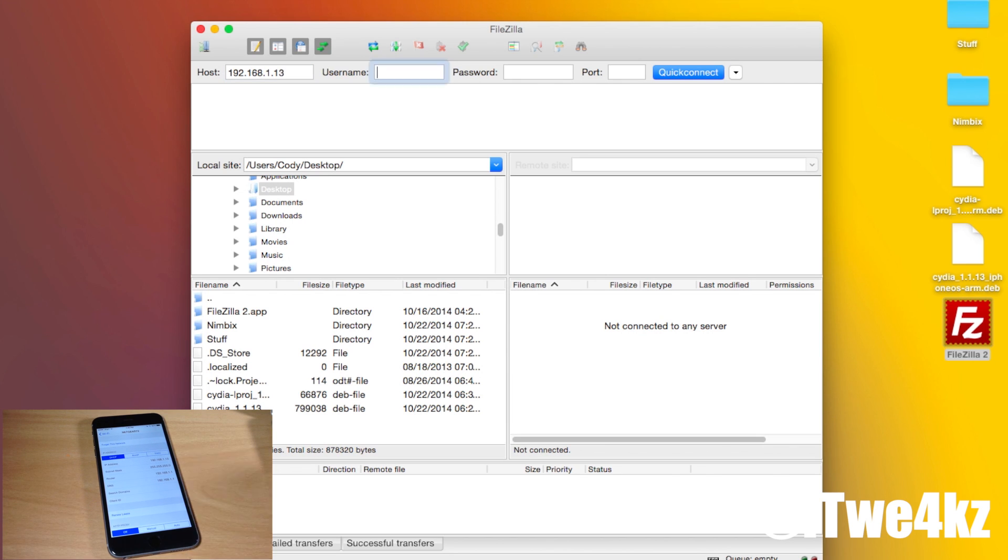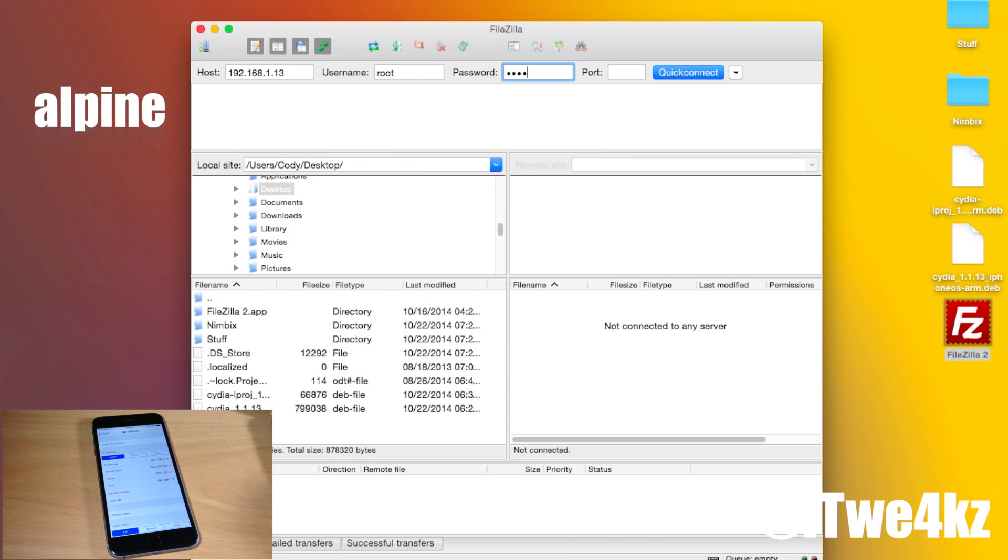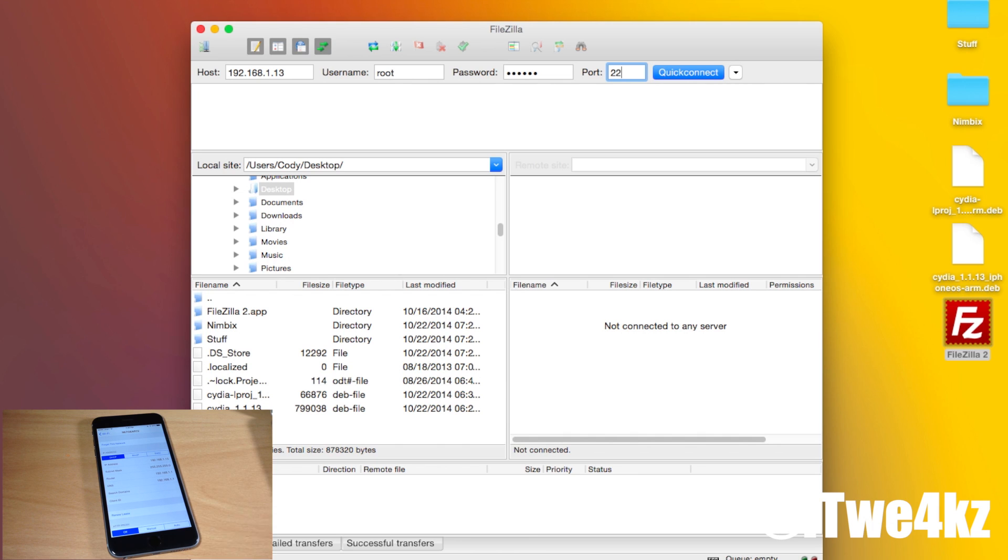Once you have that just go over to the username and the username is going to be the same for all of us so it's just going to be root R-O-O-T and then for password it's going to be the default password which is Alpine which is A-L-P-I-N-E. Now for the port I'm going to use port 22. You can use port 21 if port 22 doesn't work just try them both and I'm just going to hit enter.